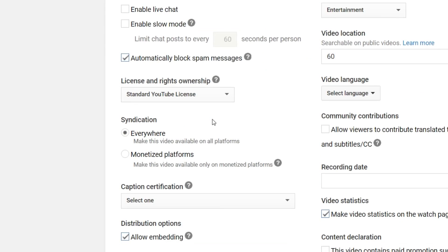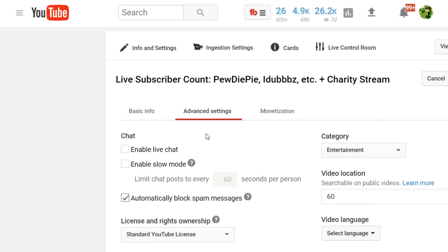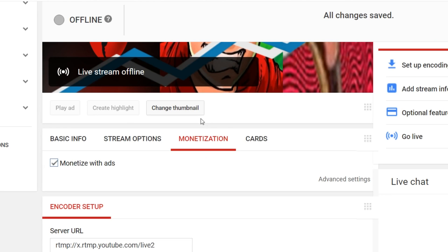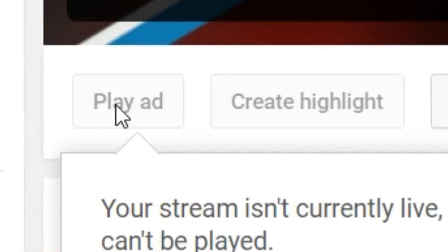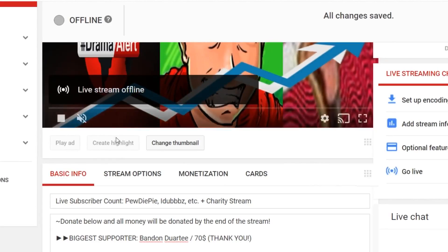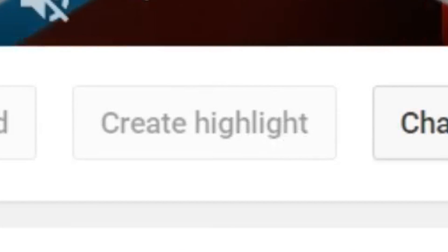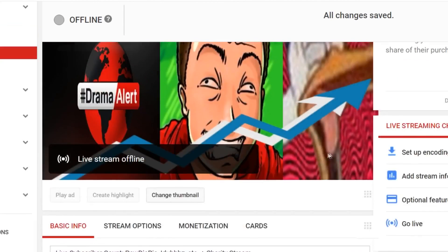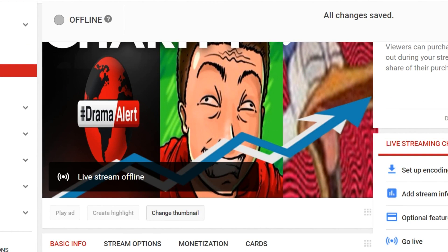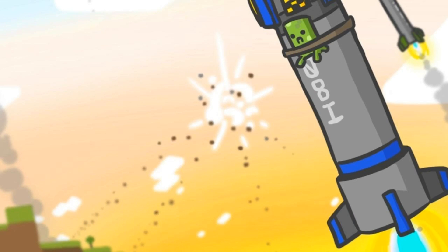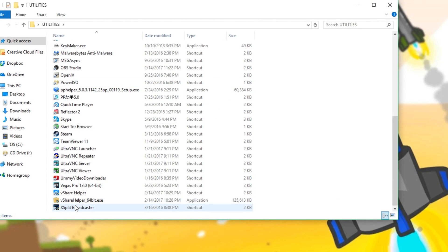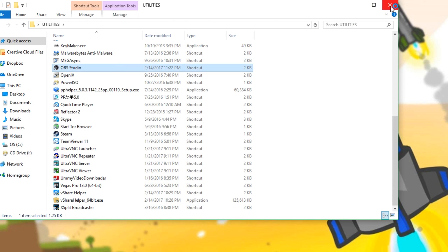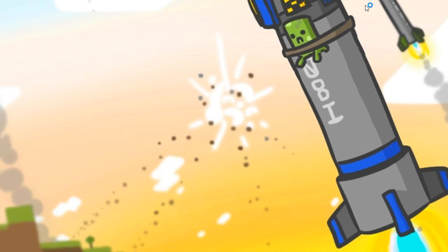With ingestion settings you can adjust some settings without having to be on OBS or XSplit. You can also monetize and manage charity options there — pretty self-explanatory. There are two other options: you can play an ad mid-stream or create a highlight, though I've never actually used that. That's basically the YouTube side of things. Now for part two, you're going to want either OBS or XSplit. Since I have OBS pre-installed, I'll go with that — so let it load up.